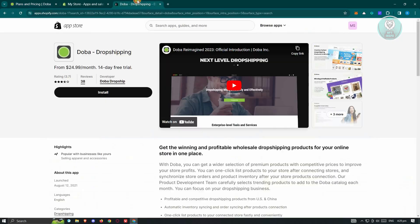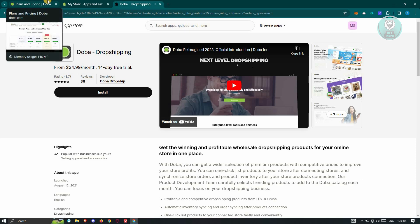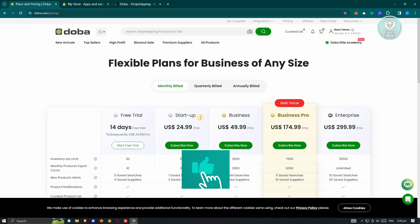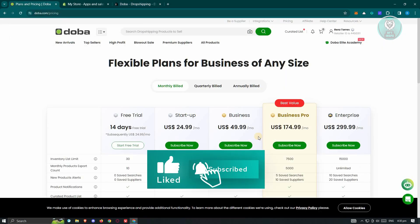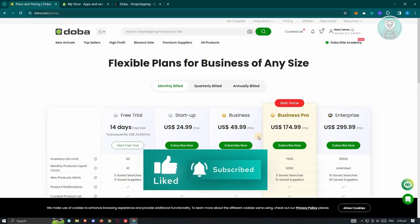You either need a Shopify store or an eBay account to start using DOBA. Hopefully this video was able to help you. Like and subscribe to NFT Inspo. Thank you for watching.